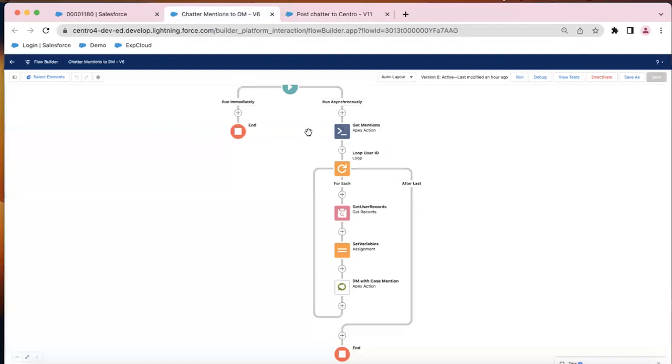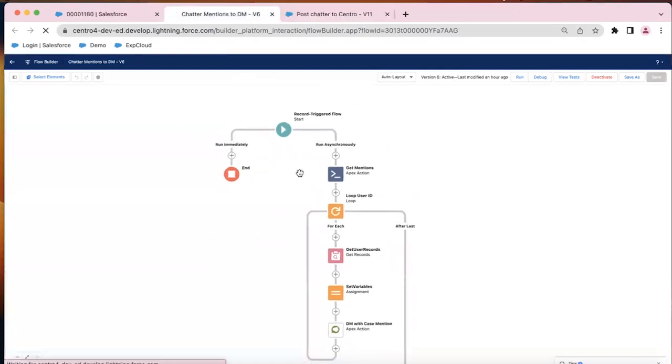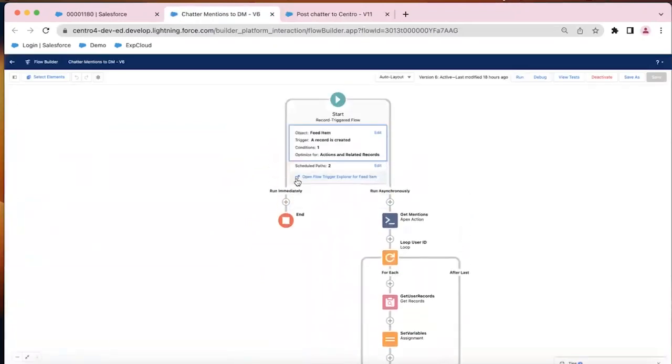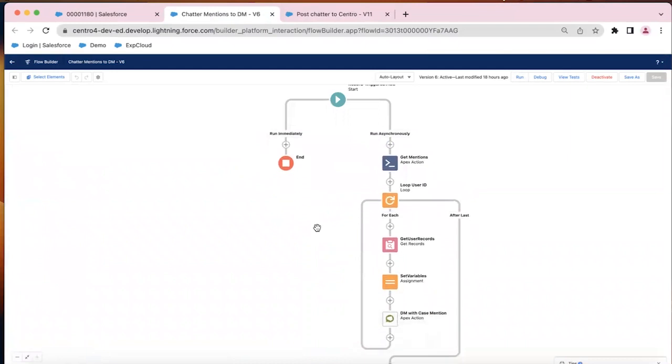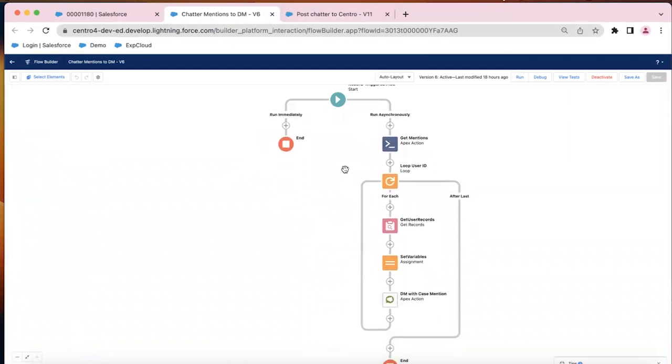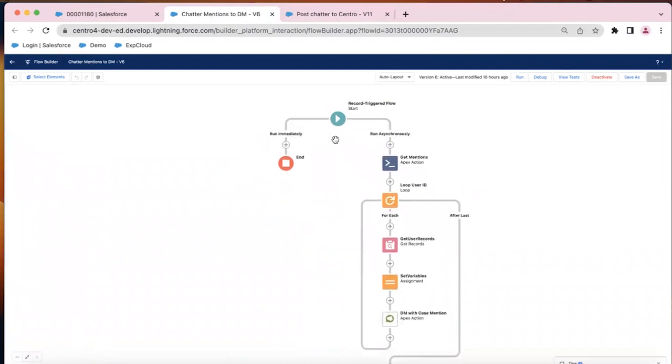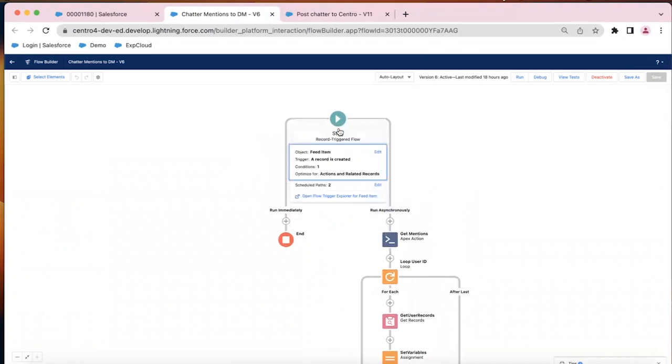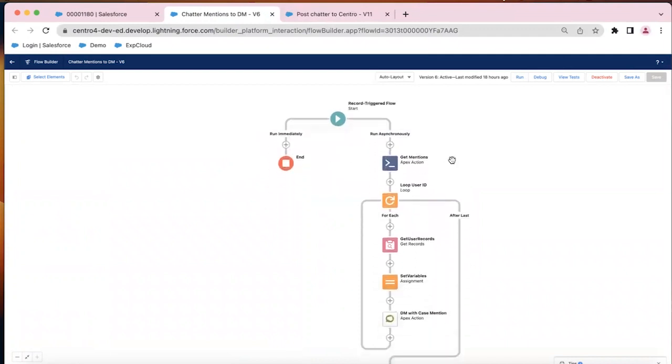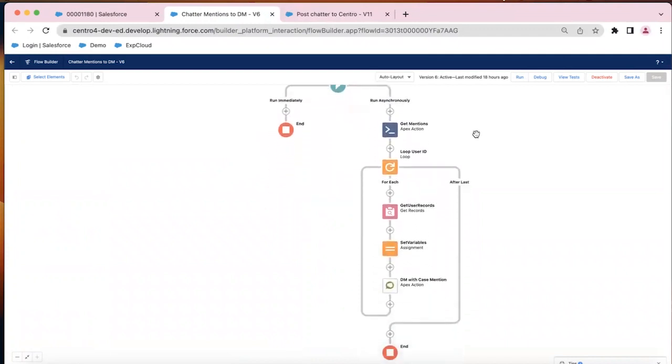Now let's look at the more complicated version where we're basically selecting the user which we want to send to. So again, it's a record triggered flow on that feed element like we had done before. This time we have a custom invocable apex component.